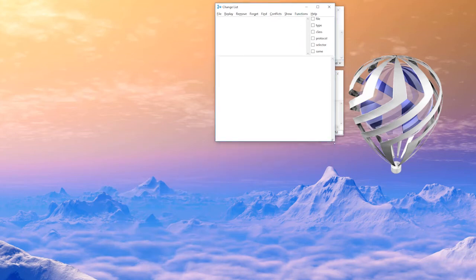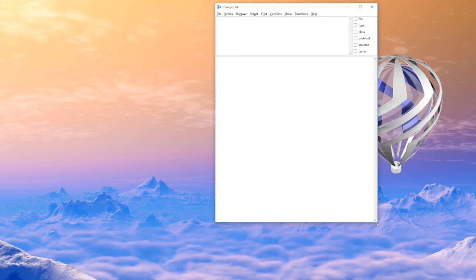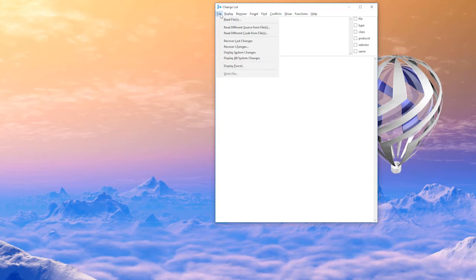Now say you've had the experience of writing a lot of code and then you had a power outage or somebody tripped over your power cord and your computer crashed. The way you can get that back is by file, recover last changes.